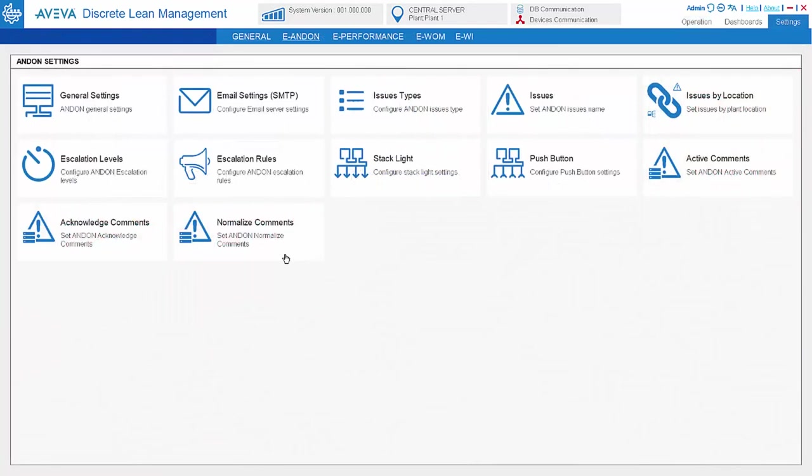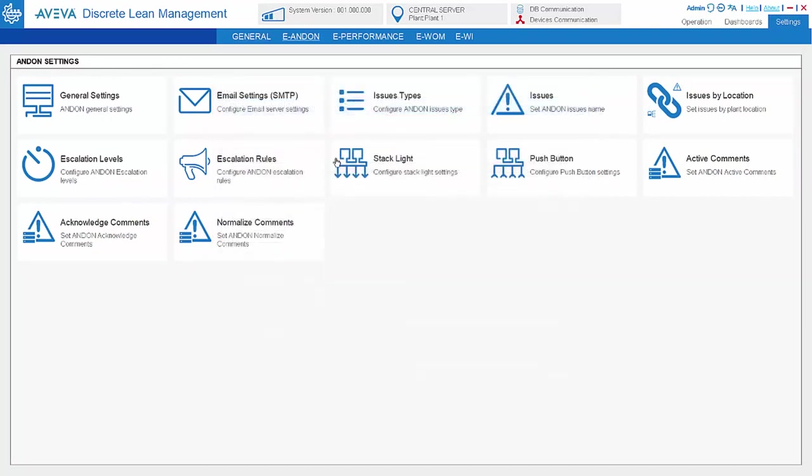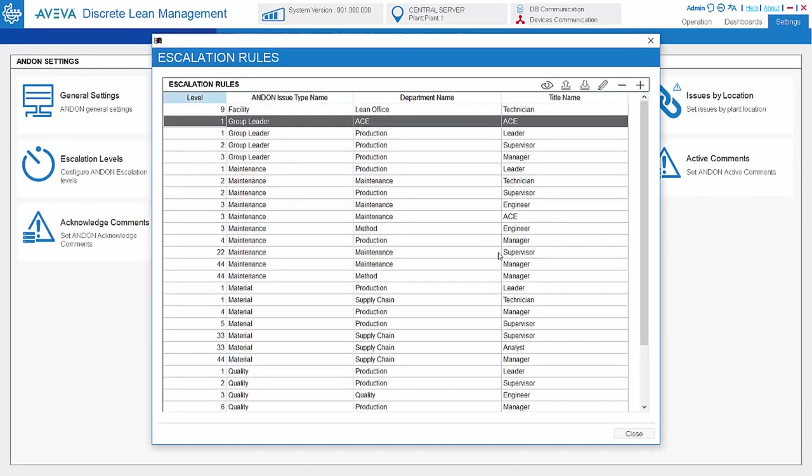Escalation of the issue can be done via email or SMS based on the escalation level setting and also the escalation rule setting. They're about when and sent to whom.